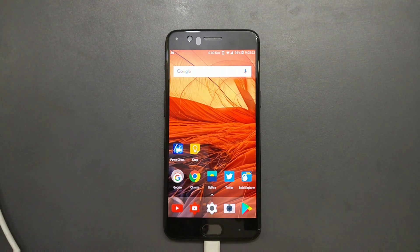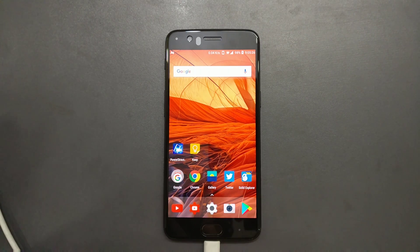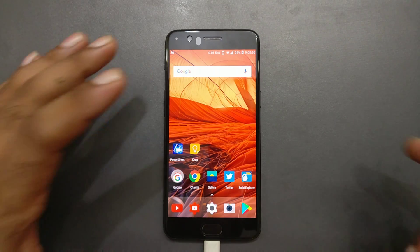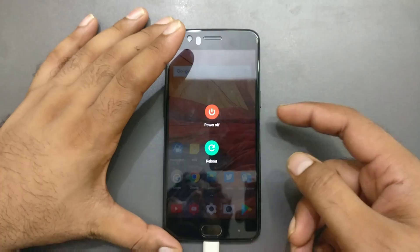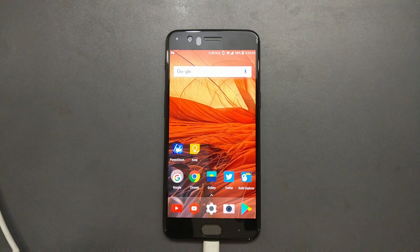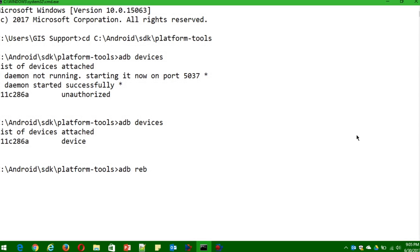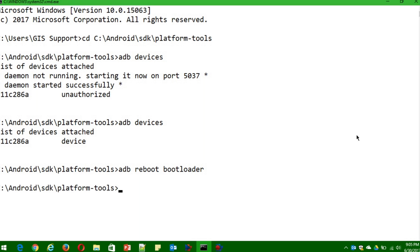The next step is to go to the bootloader. You need to execute a fastboot command to OEM unlock. There are two ways — either use the command 'adb reboot bootloader' or use the hardware key combination. I'm going to use the command, so type 'adb reboot bootloader.' Once you hit Enter, your device should go directly to bootloader mode.